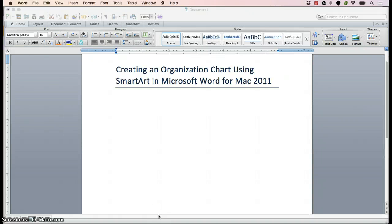Hello, my name is Angela Rivas. I am a student at ASU and I will be guiding you through a tutorial on how to create an organization chart using SmartArt in Microsoft Word for Mac 2011.